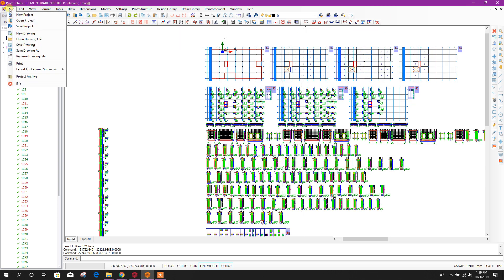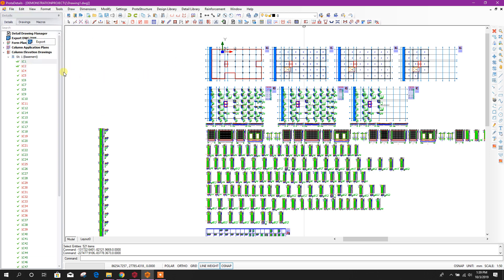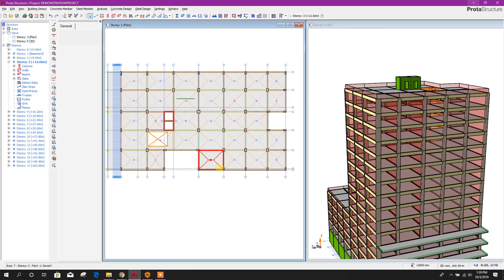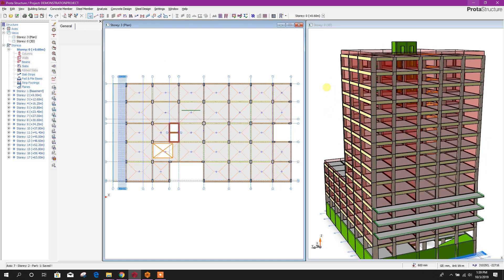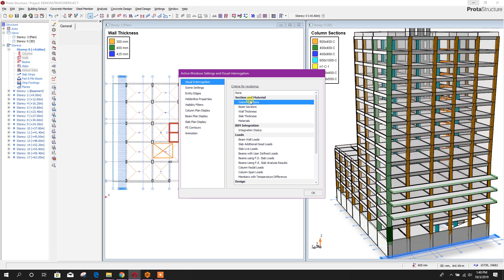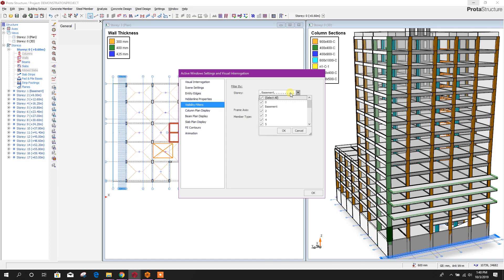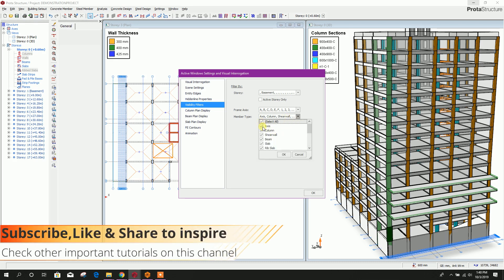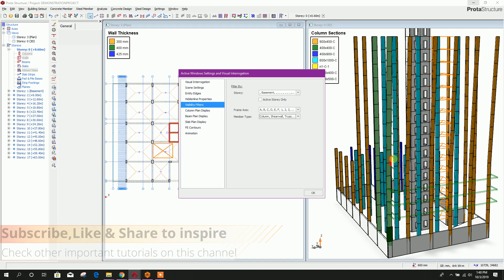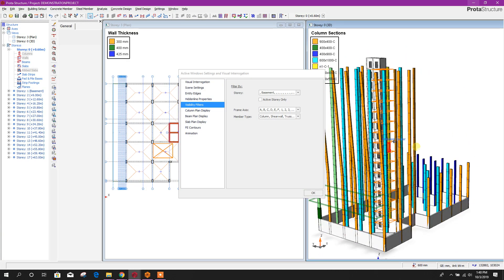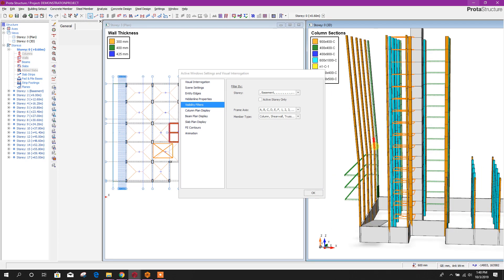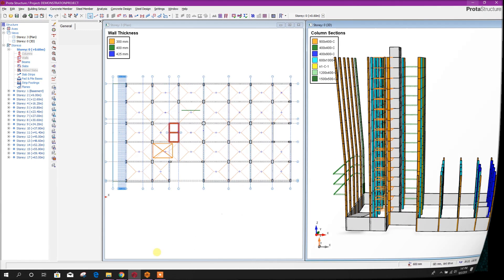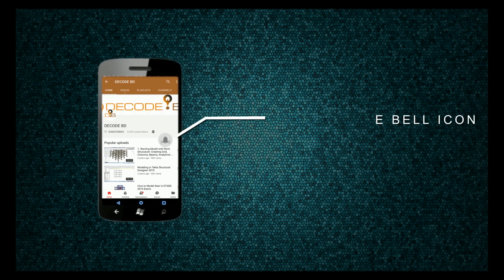We can save the drawing and export it to AutoCAD DWG format. Now I will go to visibility settings — column section. Here we can filter story-wise, filter this frame axis, member type — we can see only columns, share all. From here we can see columns only and select those columns very easily. Thanks for watching — stay tuned for more upcoming tutorials. See you soon!